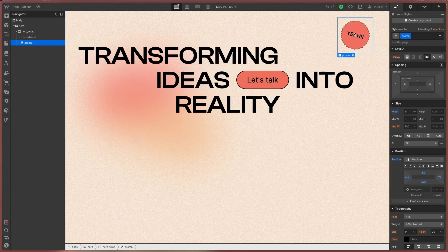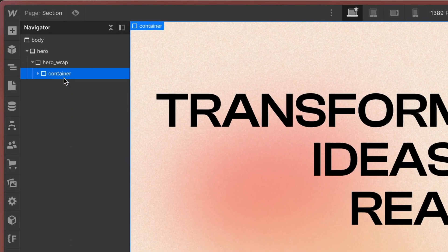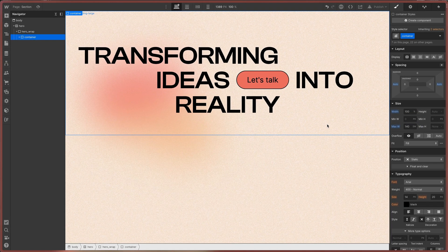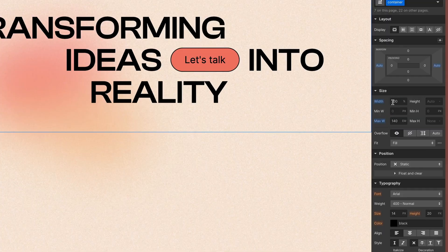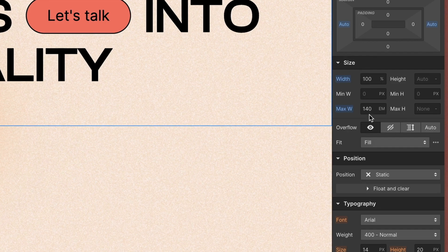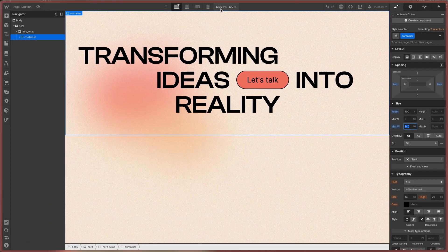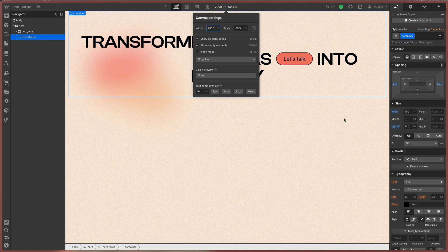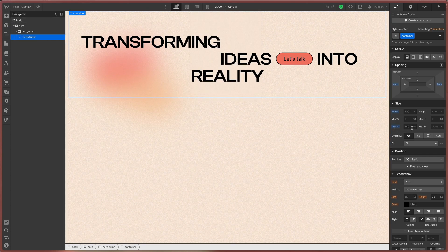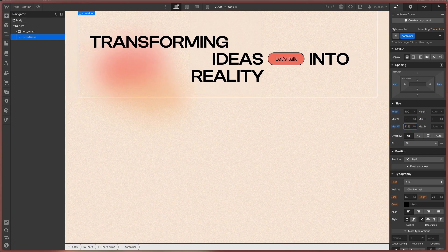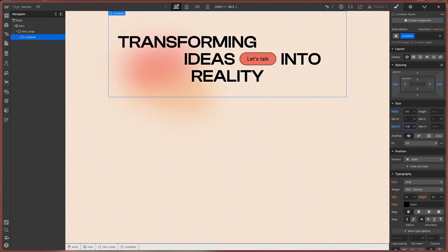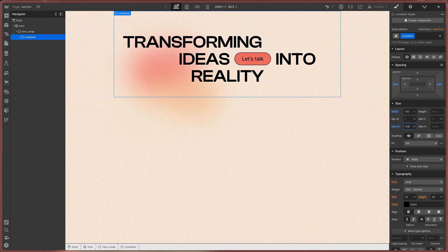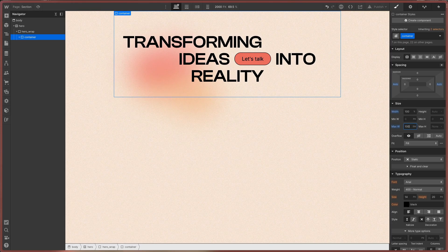And next comes the container. I only use the container to set the global width and max width for the content of the page. Because it is a global class, I can make changes to it super fast. For example, when I want to increase the max width of the entire page.